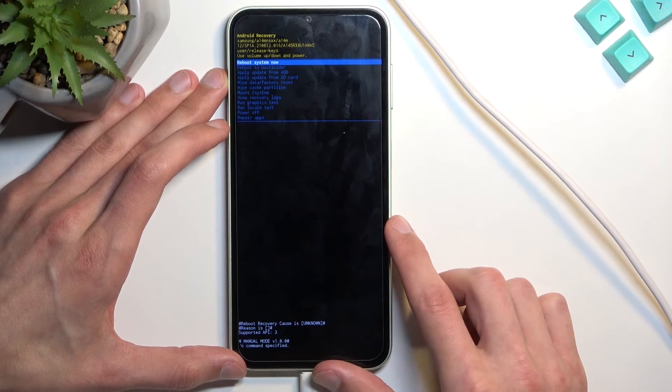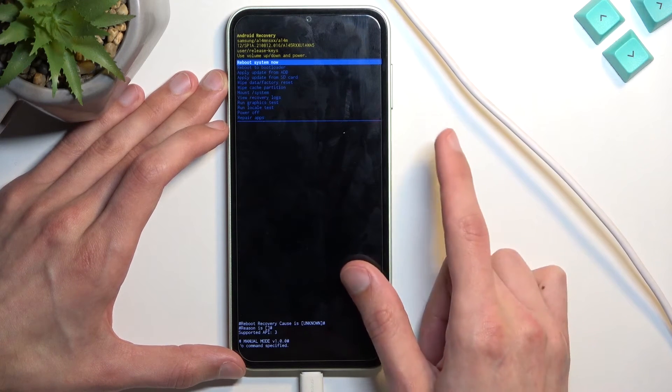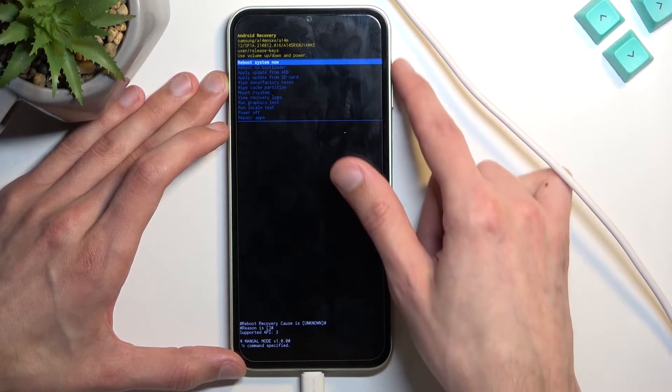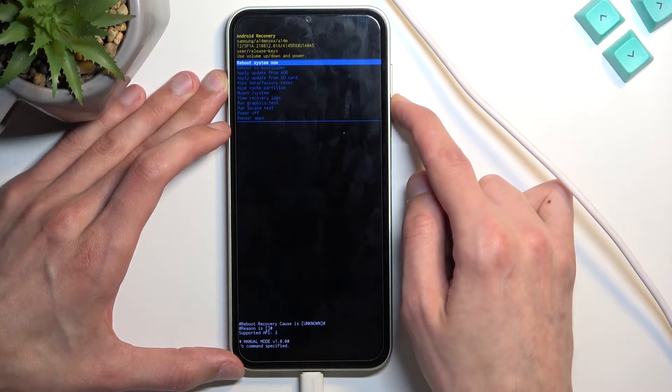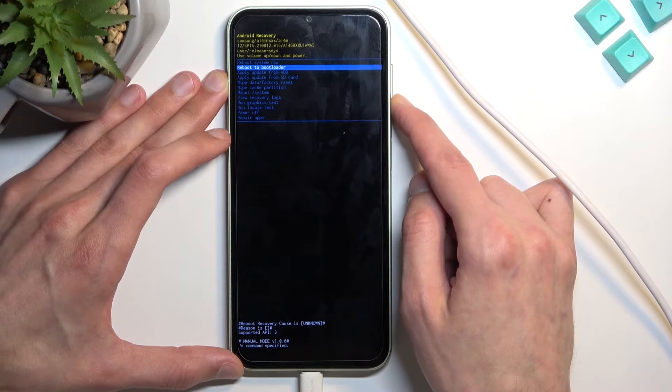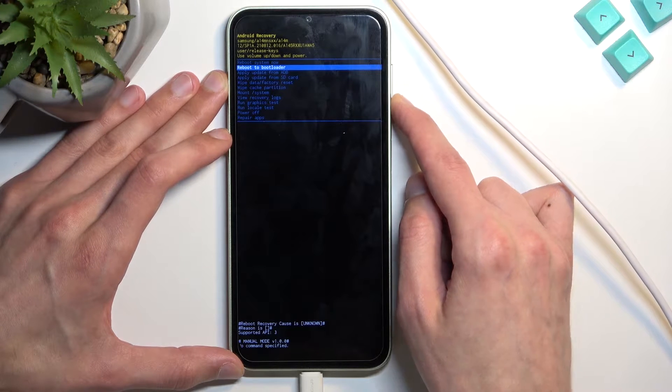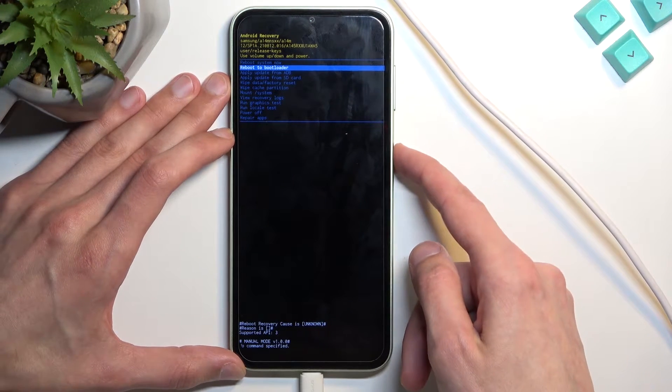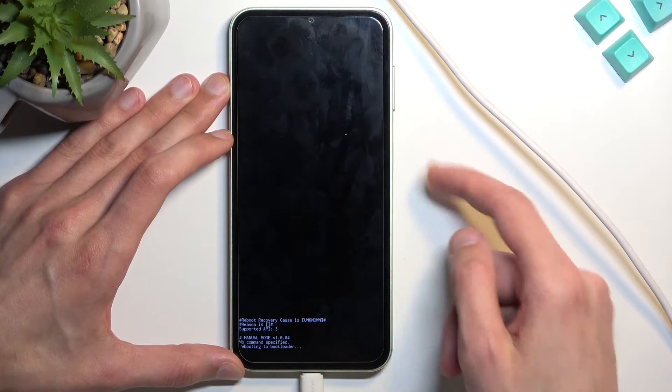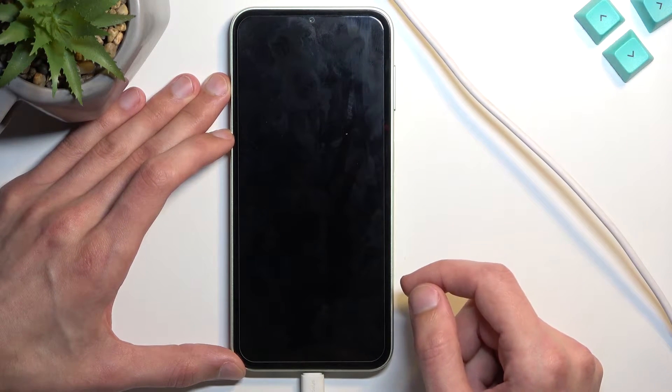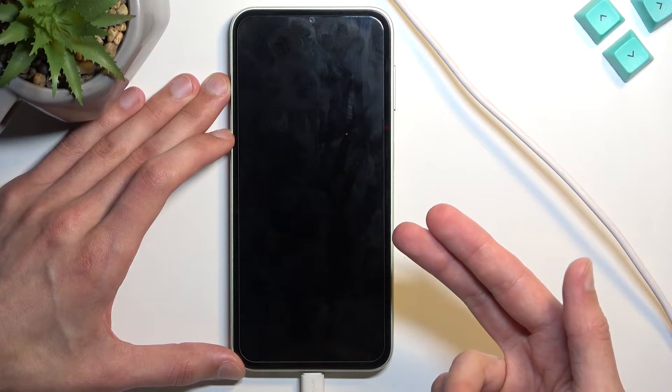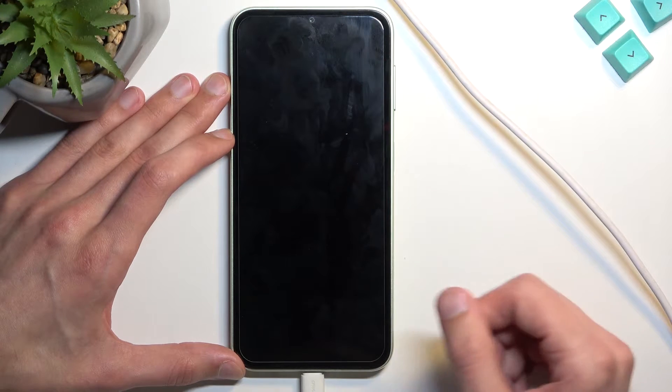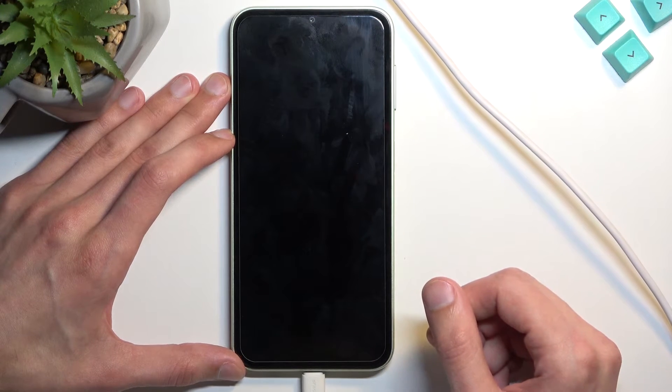This will take us to the recovery mode. From here, using the volume keys, navigate up and down. Select reboot to bootloader, confirm it with the power key and we should have our fastboot mode in a second.